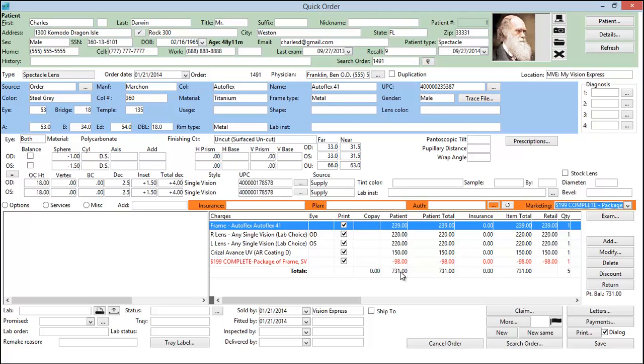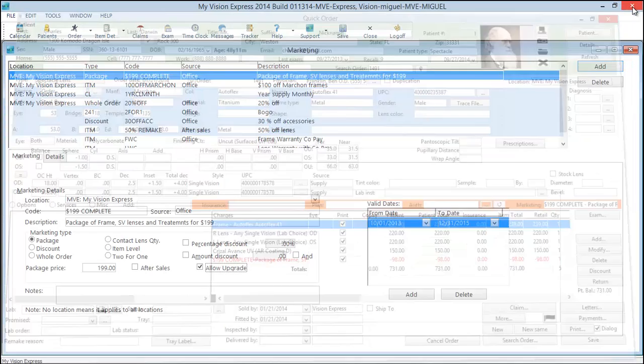So again, this allows you to use that package as a base and allow your customers to upgrade to anything they like by simply paying the difference. We'll save and close.